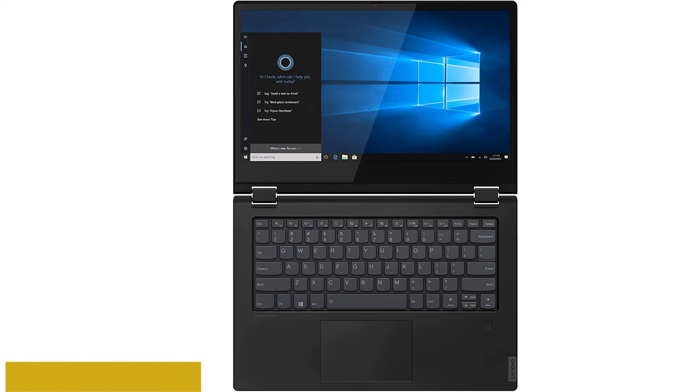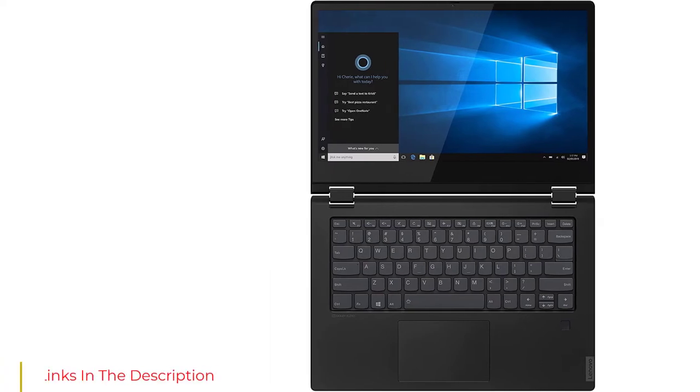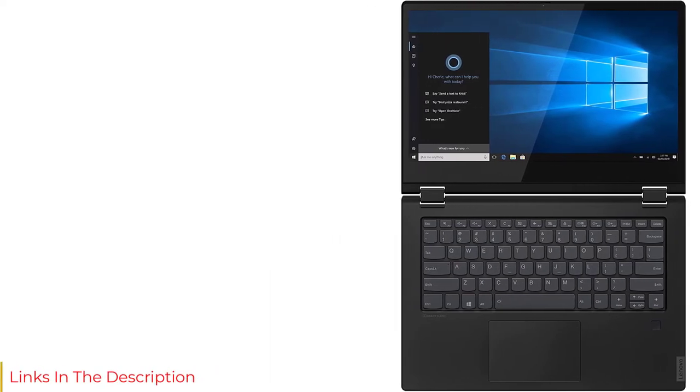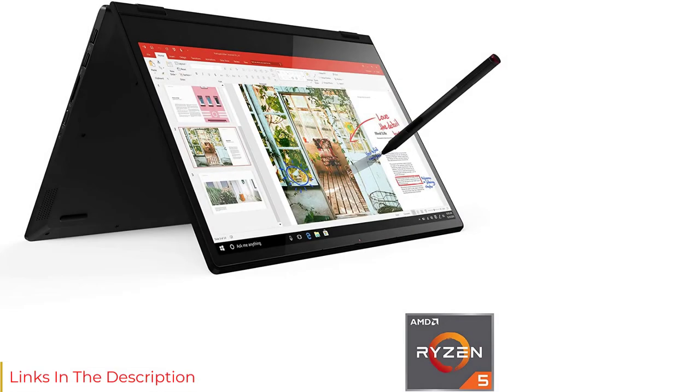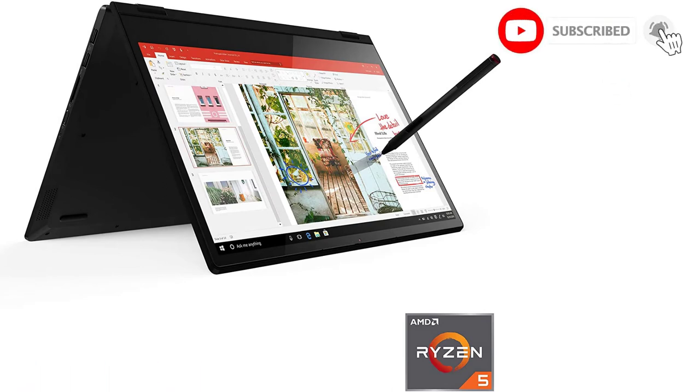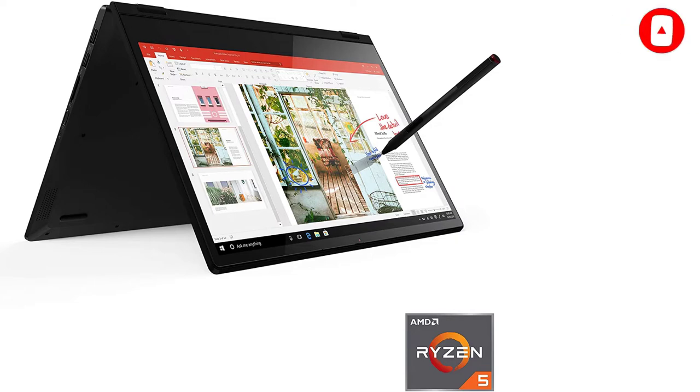Lenovo Flex 14 has an excellent battery timing of 10 hours with fast recharging technology to recharge up to 80% under 1 hour. The laptop is perfect for artists and drawing as it has a pen and a highly sensitive touchscreen.